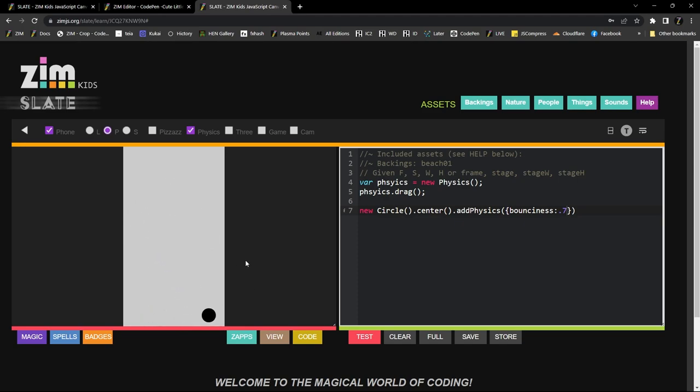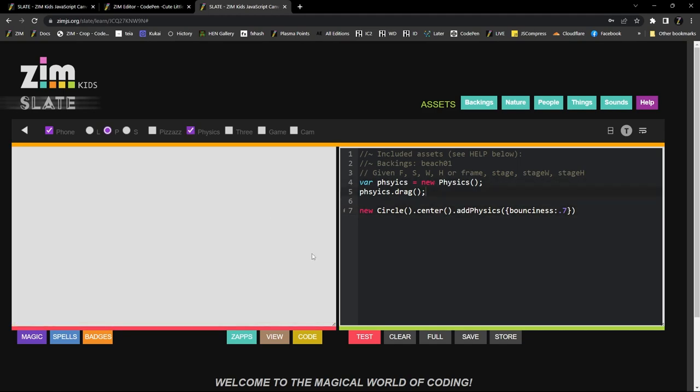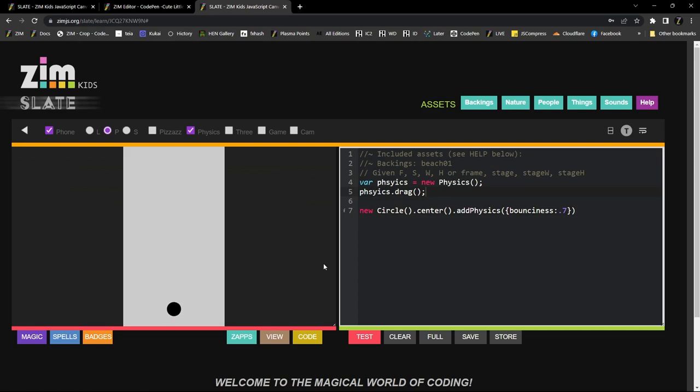So that would give us an error if we didn't have physics. Physics is not defined. Because we're trying to use physics. There's our error. And so physics is now defined because we pressed on it. That's the idea.